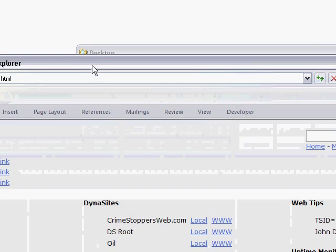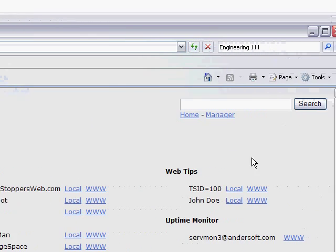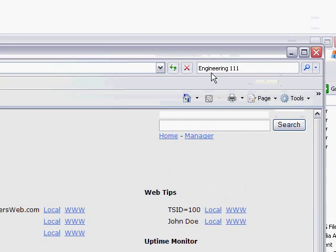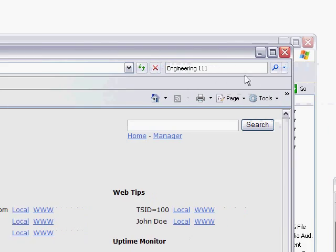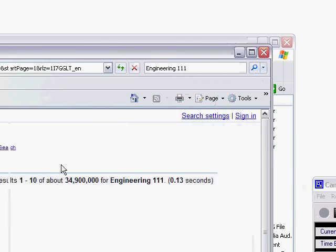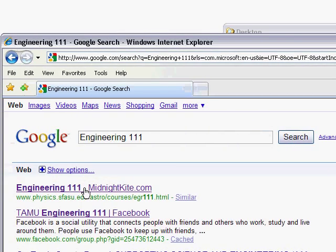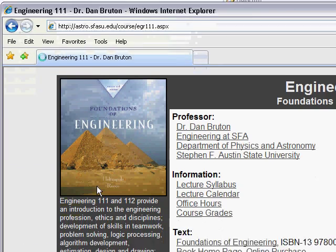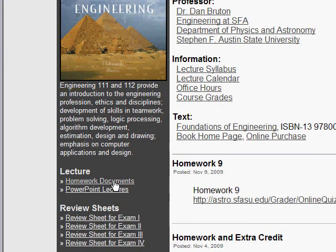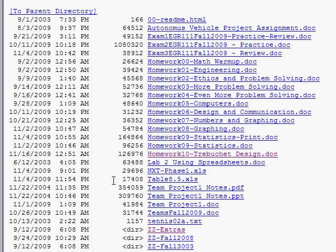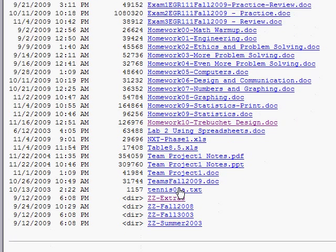Here's how you go to the course homepage to find WinTreb. Just Google Engineering 111 — the first link right there. Under the homework link, you'll find homework 10 in case you've misplaced your copy.